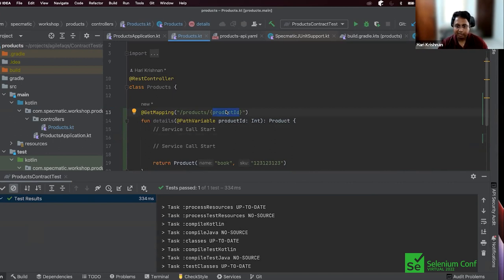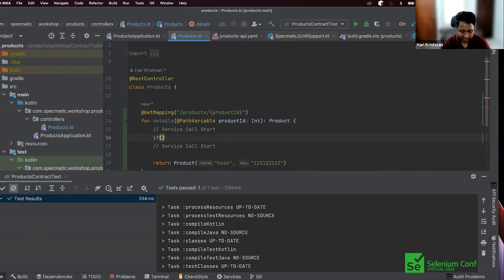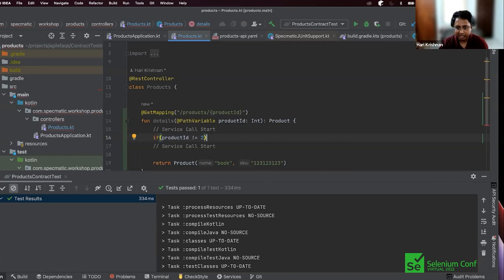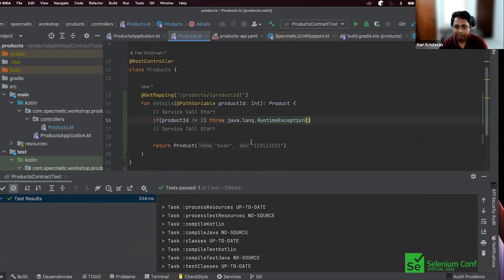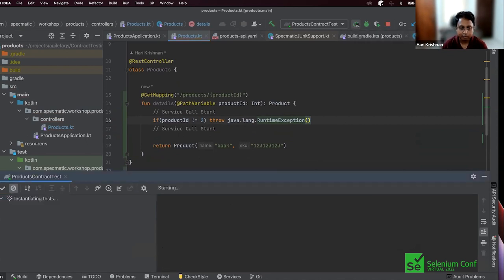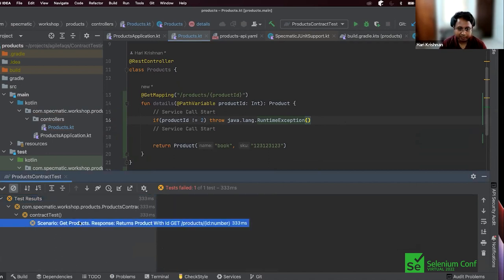This is not an interesting app yet — you've been able to get to this point guided by specification, which is pretty good. But in real life you'd have a service call to fetch data from a database and return the product. What if your seed data only has product id 2 in the database? However, Specmatic is auto-generating the product id — it could be any number. You can't have all those random numbers in your database.